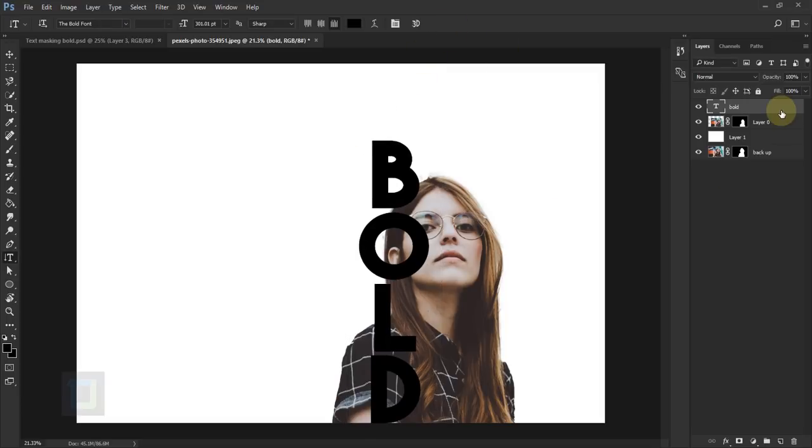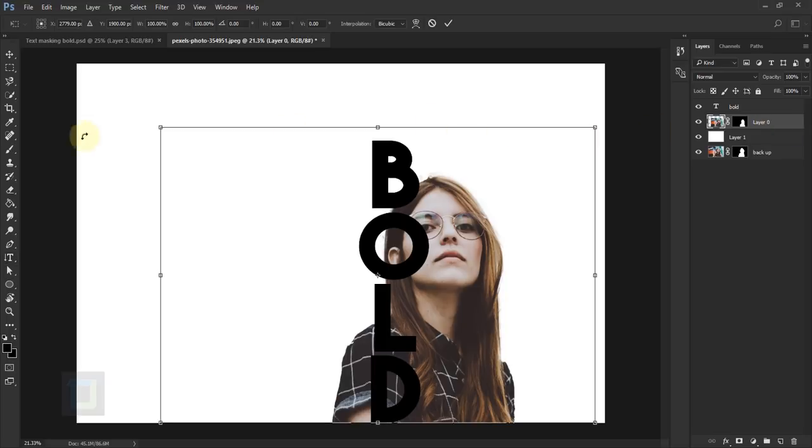Looks good. Actually, I'm going to go back and make layer 0 even smaller. For that, Control+T and make it smaller.